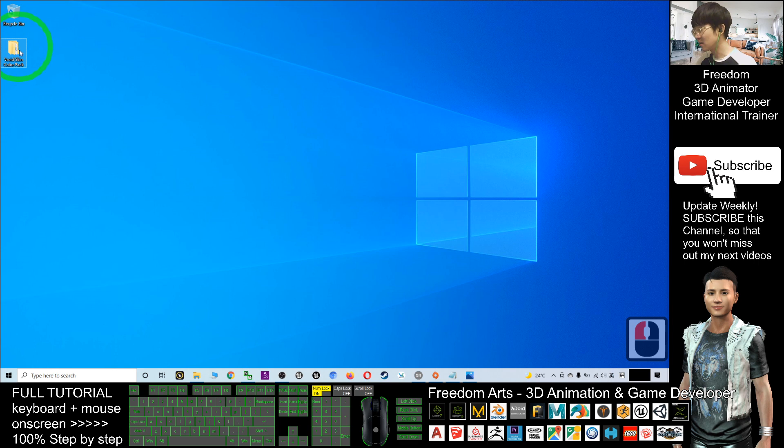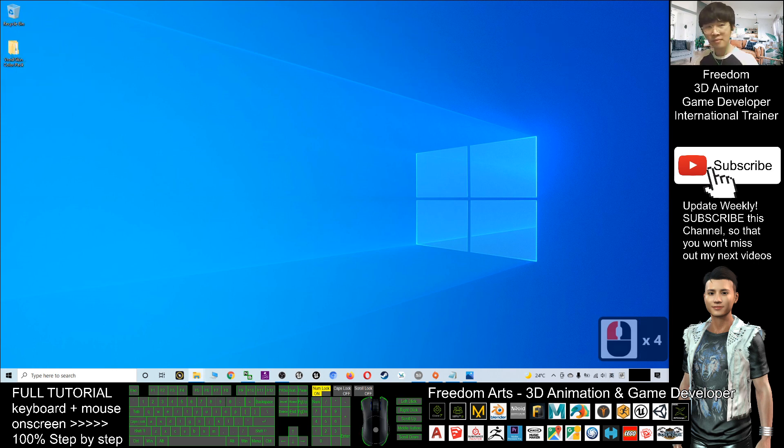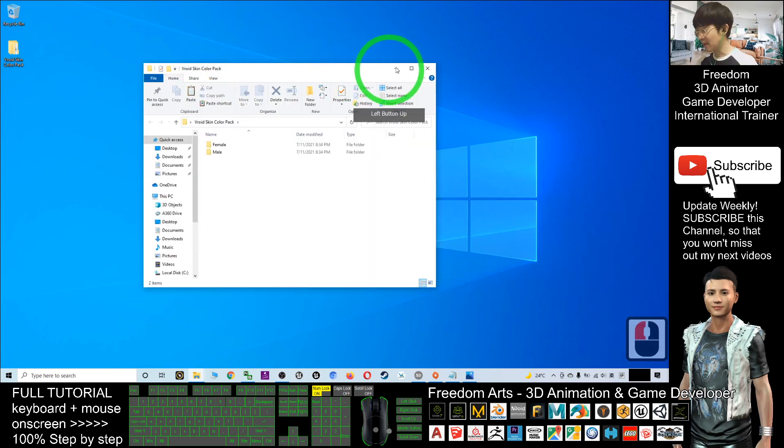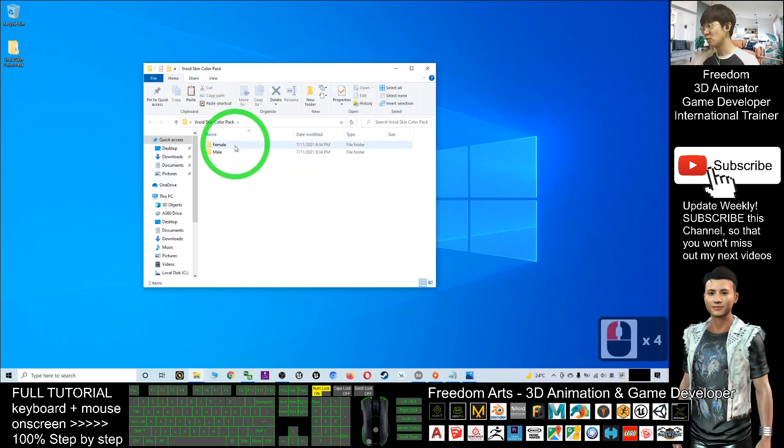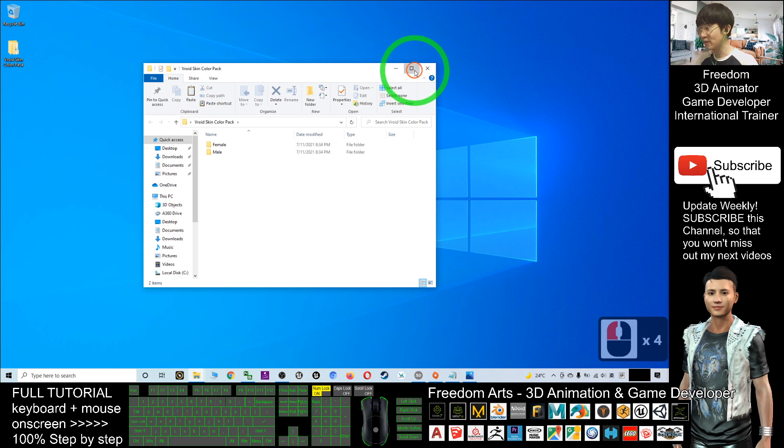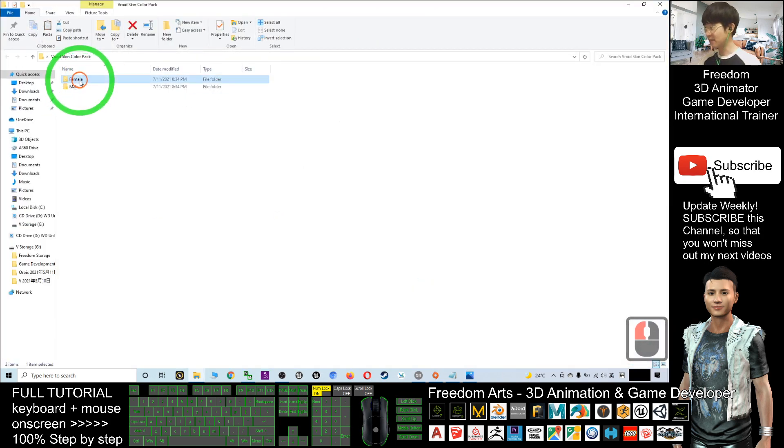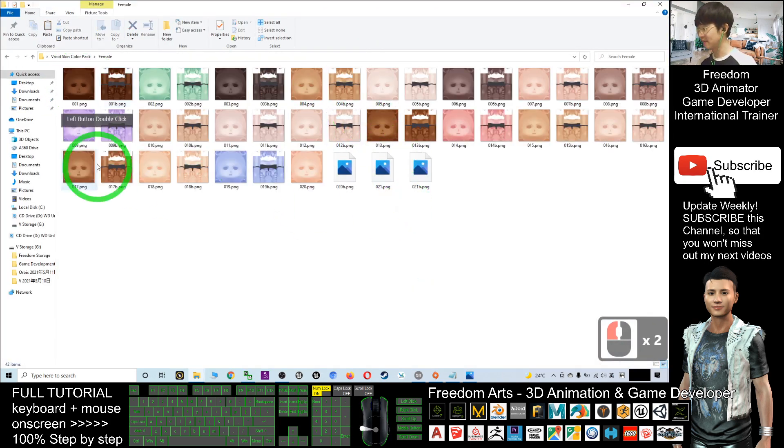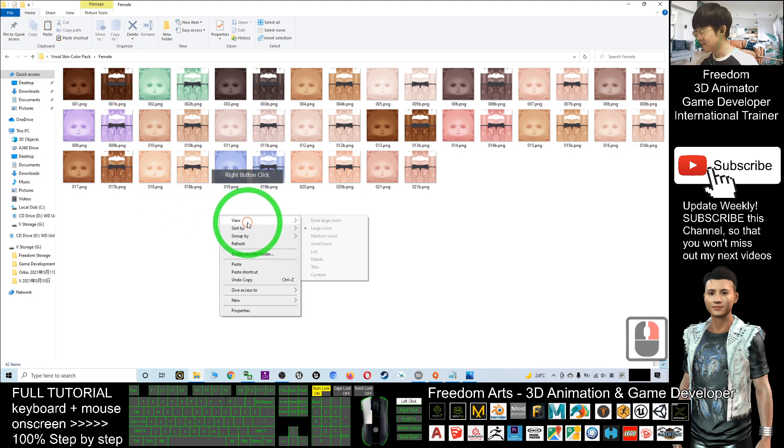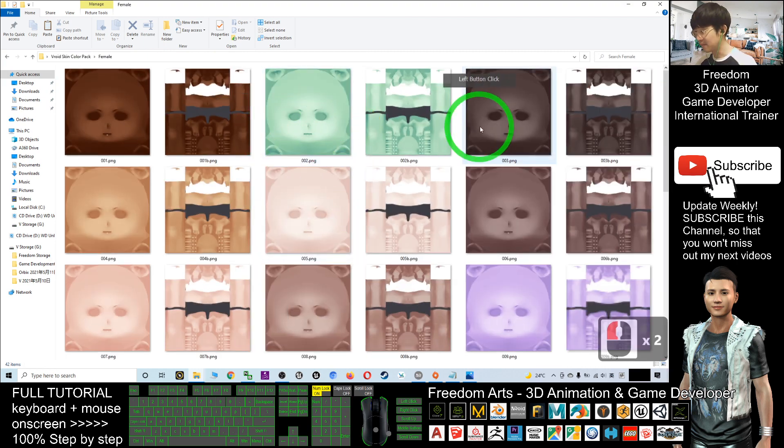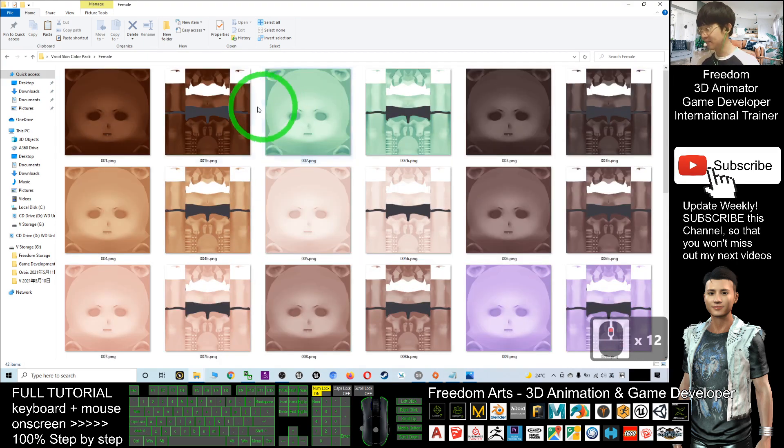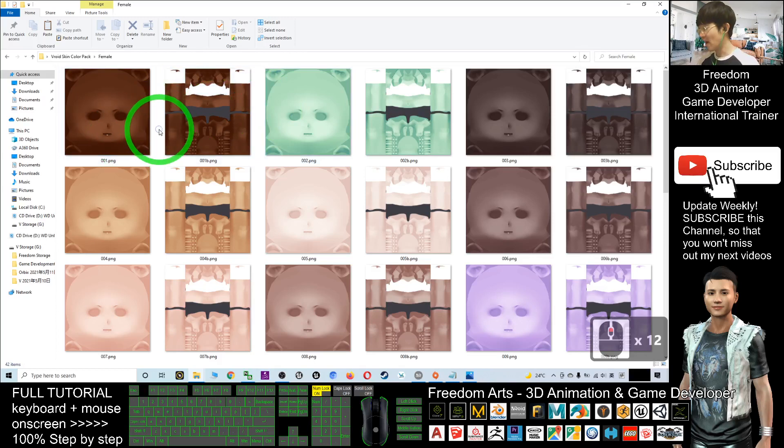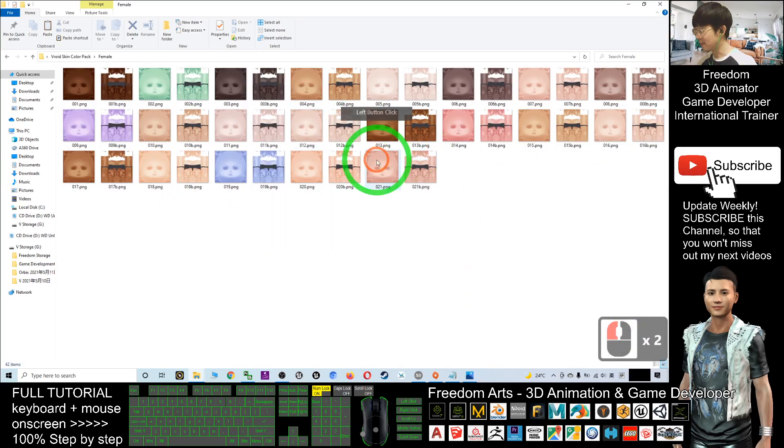Extract all. So open your Vroid skin color pack. You can see in your folder you have a female folder and a male folder as well. For example, as demo, I will use the female avatar texture. So you can see in this texture you have any of the skin color that's available for any ethnicity.